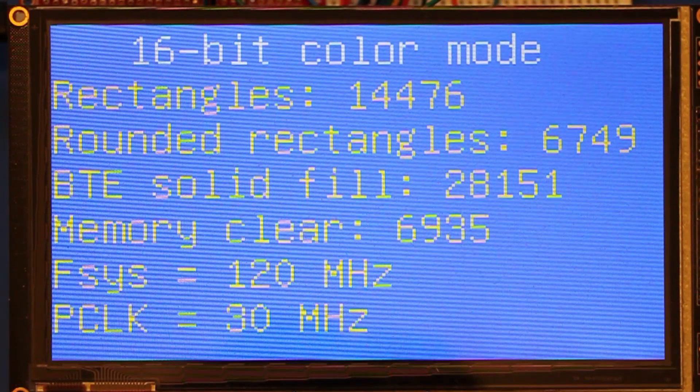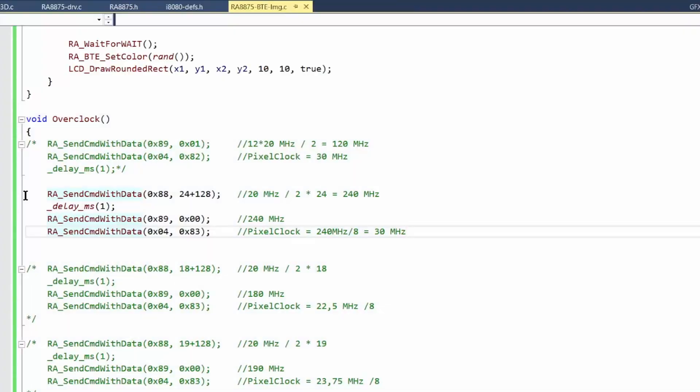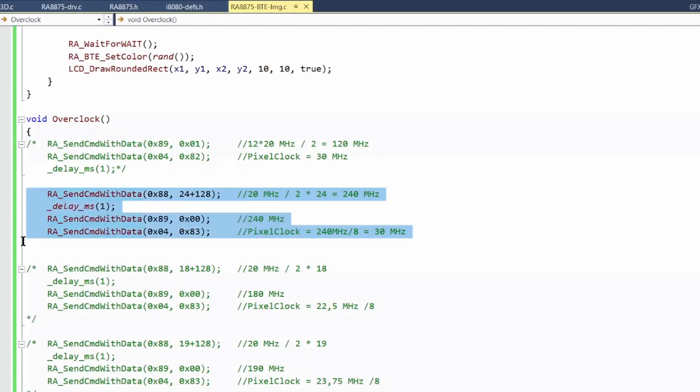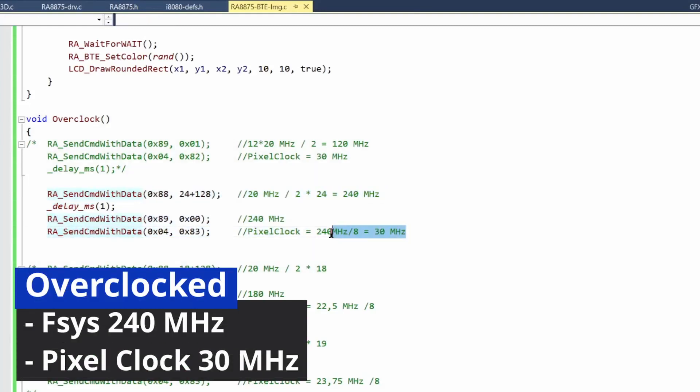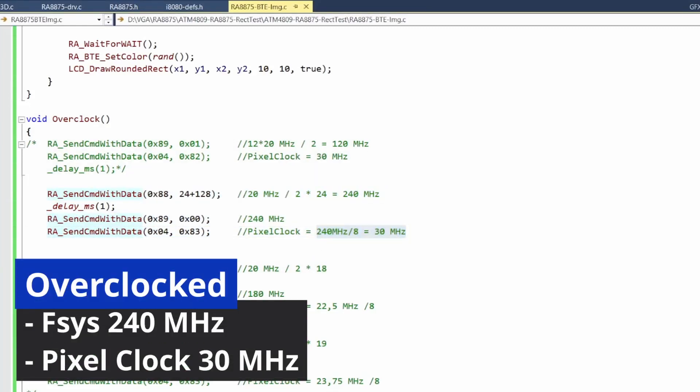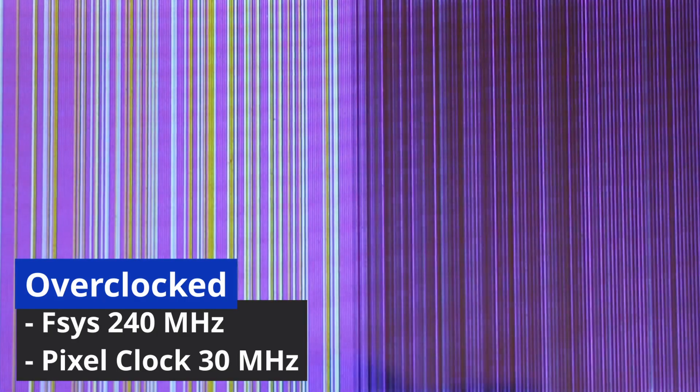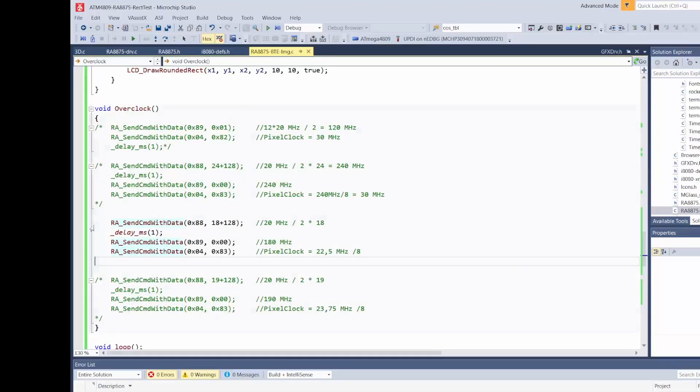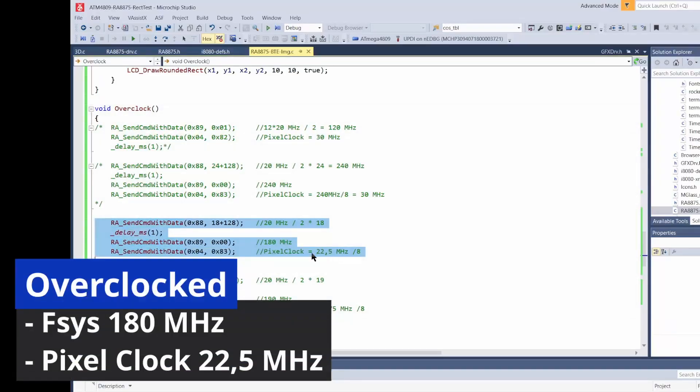Let's try 240 MHz. I really don't expect any positive results, and indeed we can clearly see that 240 MHz is too much for the RA8875. So let's try something in between — maybe 180 MHz. If successful, it will be still 300% more than the original frequency.